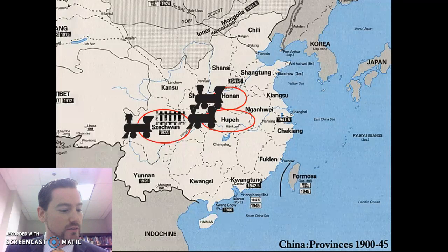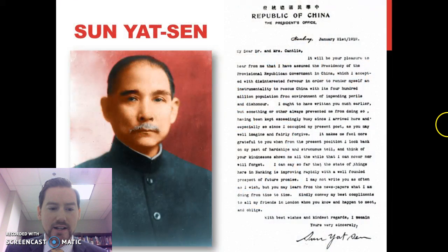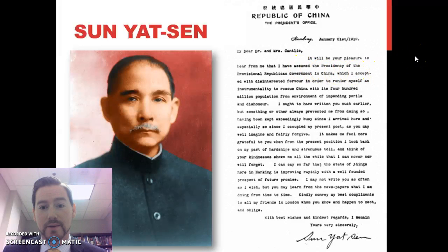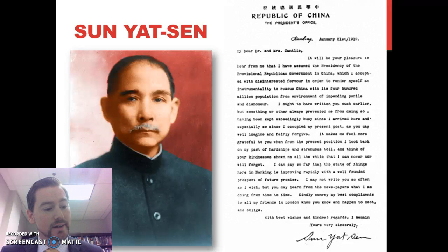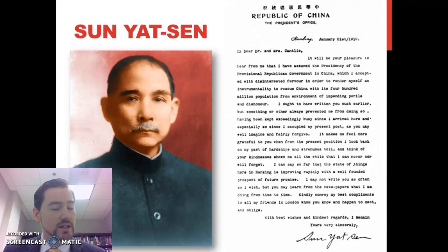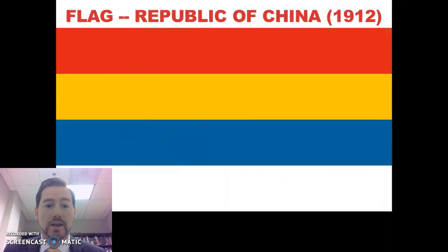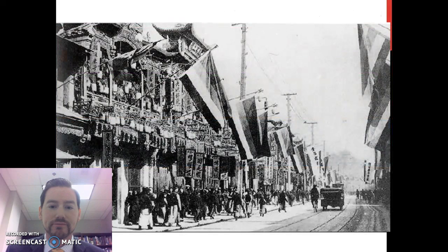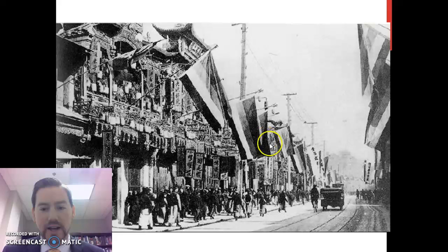A document signed by Sun Yat-sen, dated at the beginning of 1912, reads: 'It will be your pleasure to hear from me that I have assumed the presidency of the provisional Republican government in China.' At that point, no more dynasties — just a Republican form of government. The revolution of 1911 led to the Republican government established in 1912, with Sun Yat-sen as the first president. The flag of the Republic of China featured different colors representing the different ethnic groups within China, reflecting his principle of nationalism.